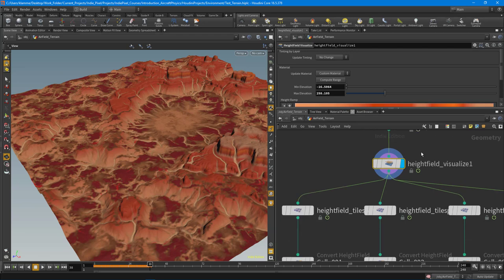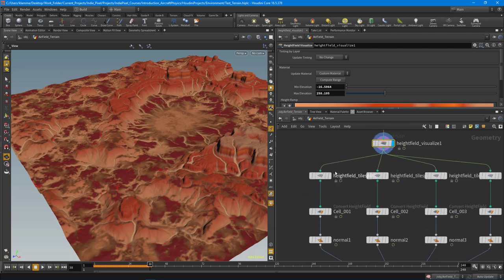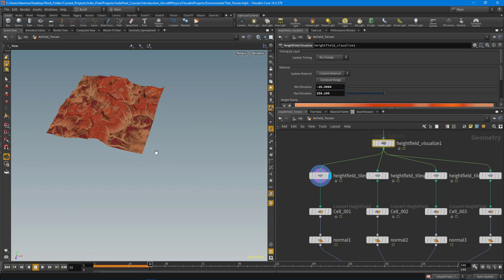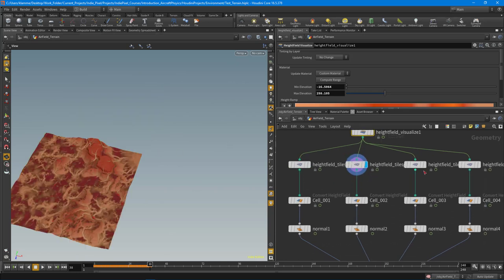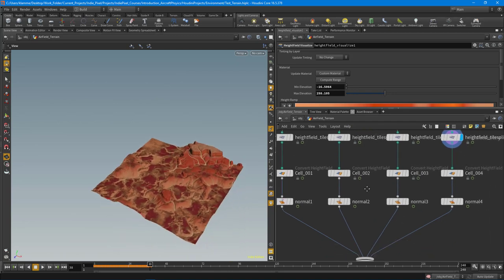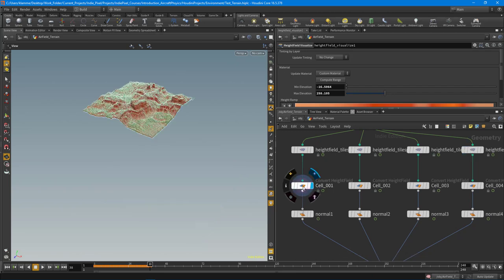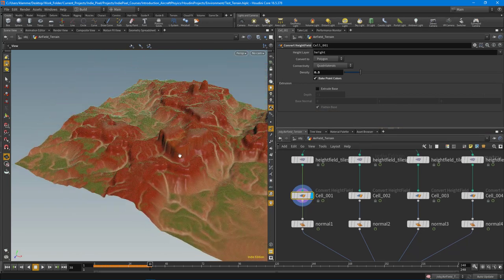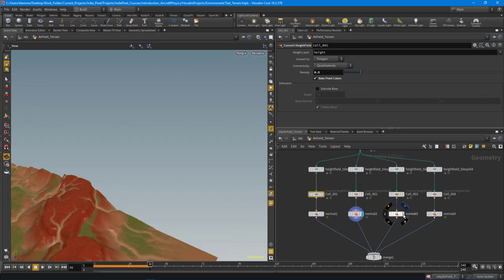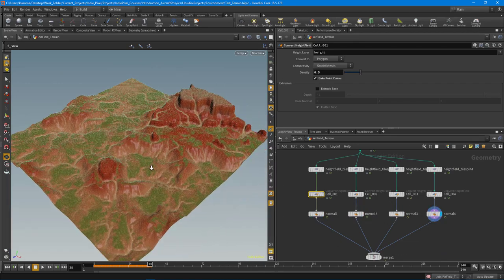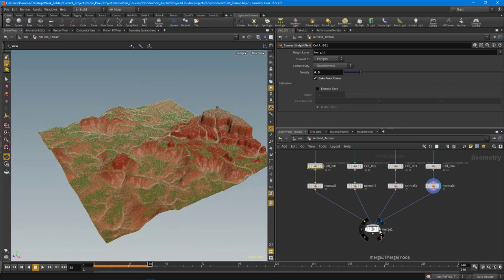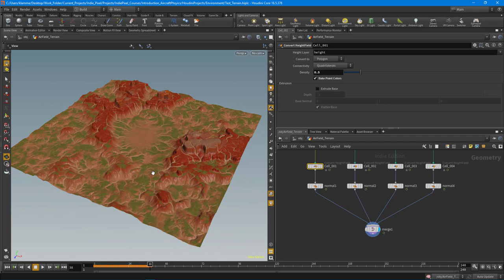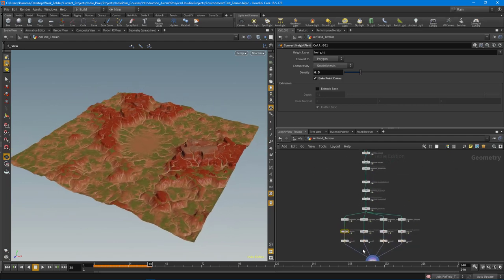At that point I split up the height fields into quads using height field tile split — I didn't want a massive single piece of geometry inside of Unity. This is good for occlusion culling or streaming large worlds. Then I convert the height field with bake point colors turned on to turn it into geometry, and added normals because Unity was complaining during light bakes. When you merge it all together, that is the terrain.